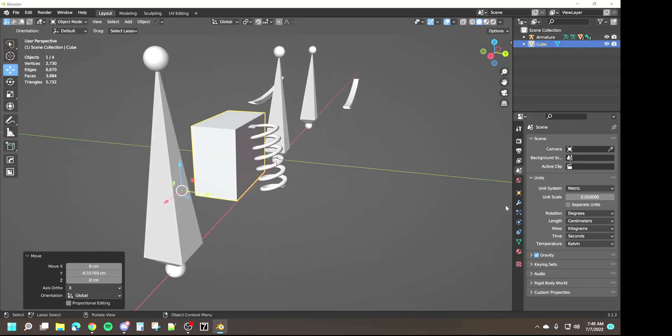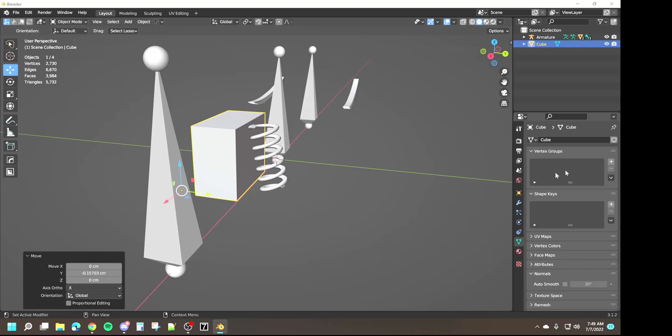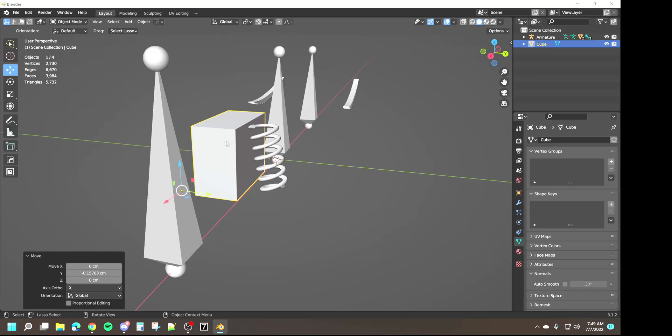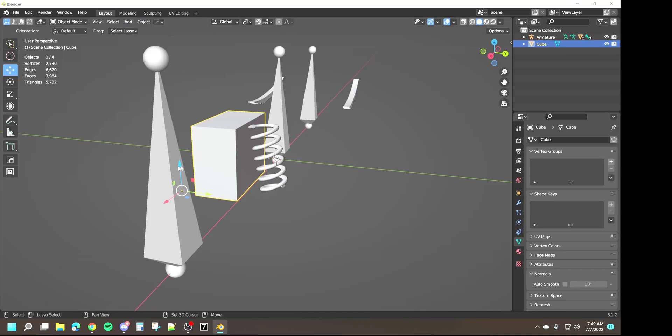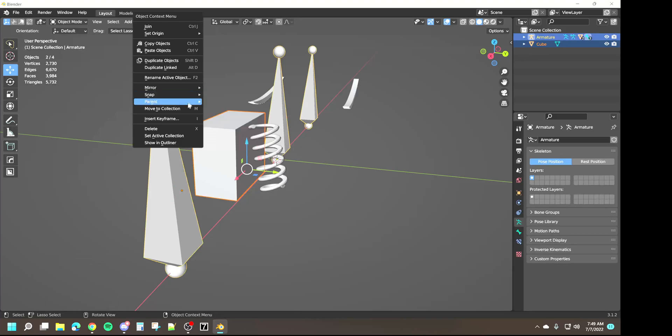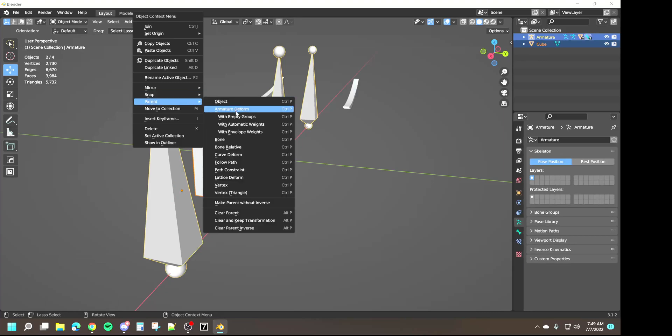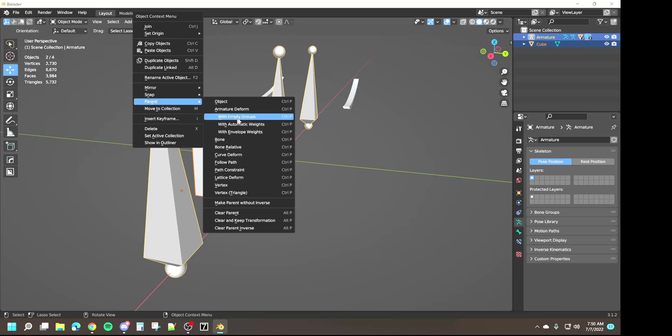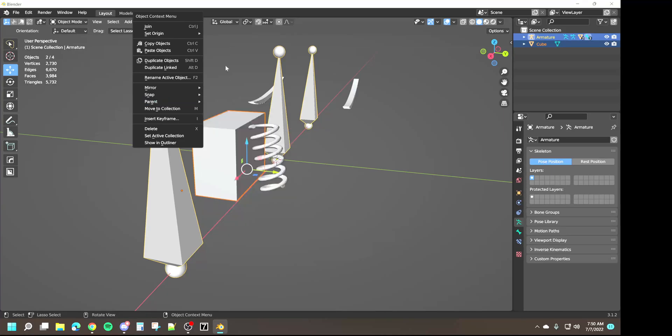So next step we need to do is we need to assign this as if we were going to parent it to the armature using empty groups. We don't absolutely need to do that. In fact we don't need to parent it at all. It's just extra steps that are unnecessary.